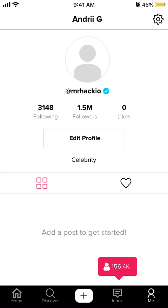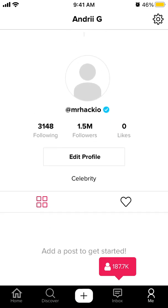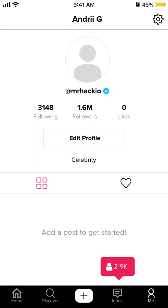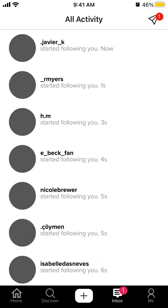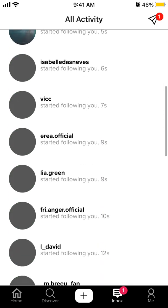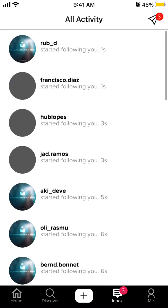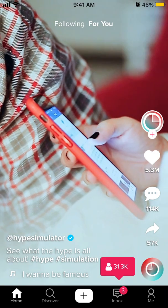This is basically the idea: your profile just looks like you are some huge celebrity, with millions of followers and hundreds of thousands of likes. This is how Instagram profiles of mega celebrities look.